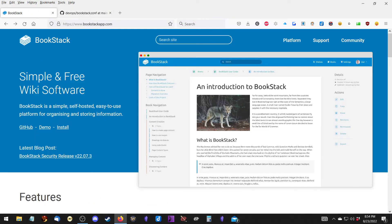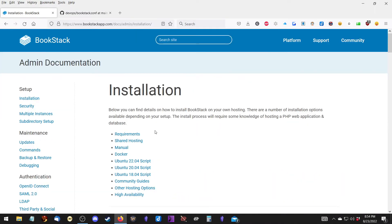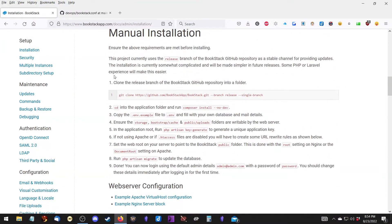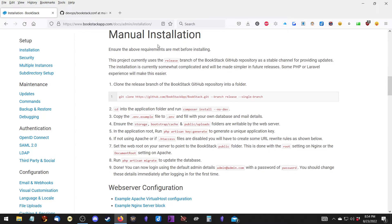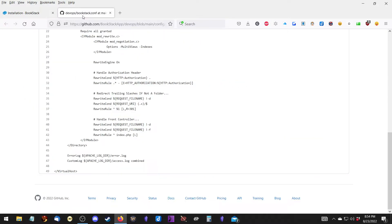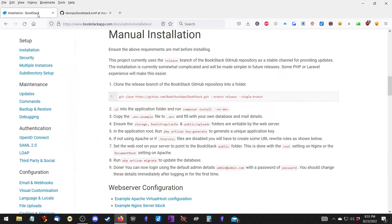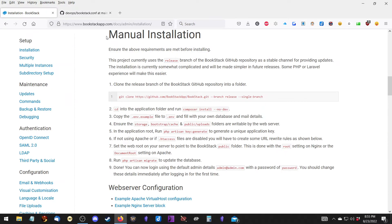I have the Bookstack installation page pulled up and we're going to scroll down to manual installation. This next page here is an example file that we're going to use from the link shown. So we're going to use that.